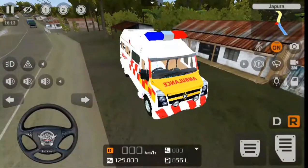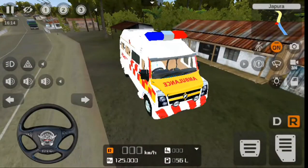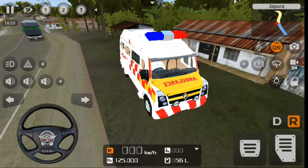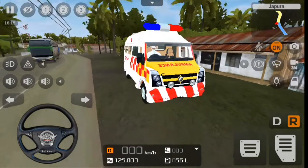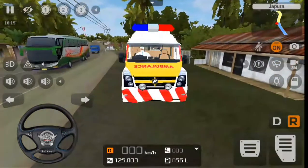Hello friends, hello everyone, welcome to the video. I'm going to show you the camera. This is the Ambulance Mode.